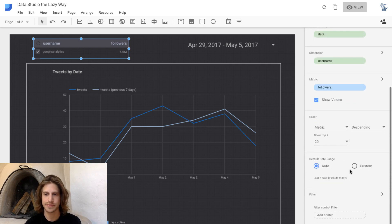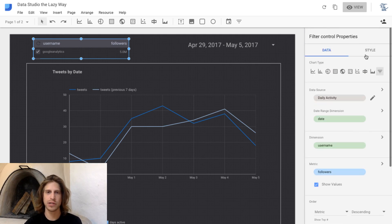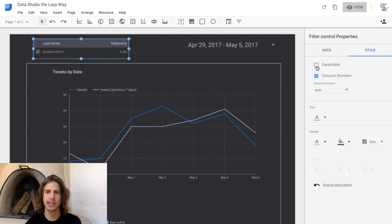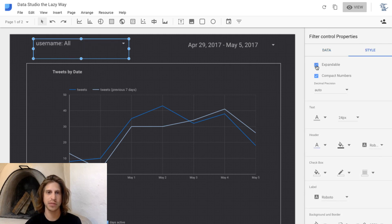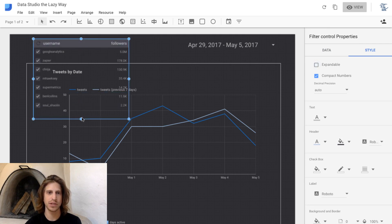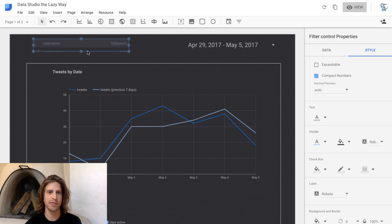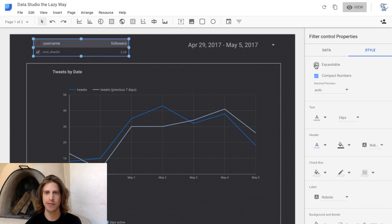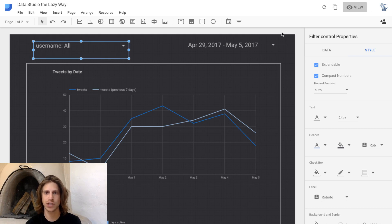The thing I love to do with these control filters is in the styling section you can select 'expandable,' and that will make a dropdown instead of a big checkbox. I've always found it's cleaner to have it set to expandable and use the actual dropdown functionality.